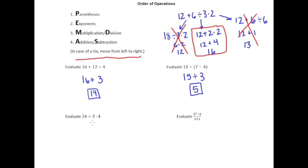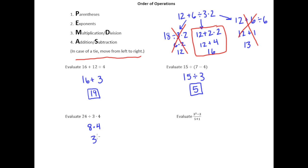Next example has division and multiplication. Like our first example, these two operations have the same priority — both are priority number 3. We decide which to do first by moving left to right, so division is on the left. 24 divided by 3 is 8, drop the times 4 down, and 8 times 4 is 32.